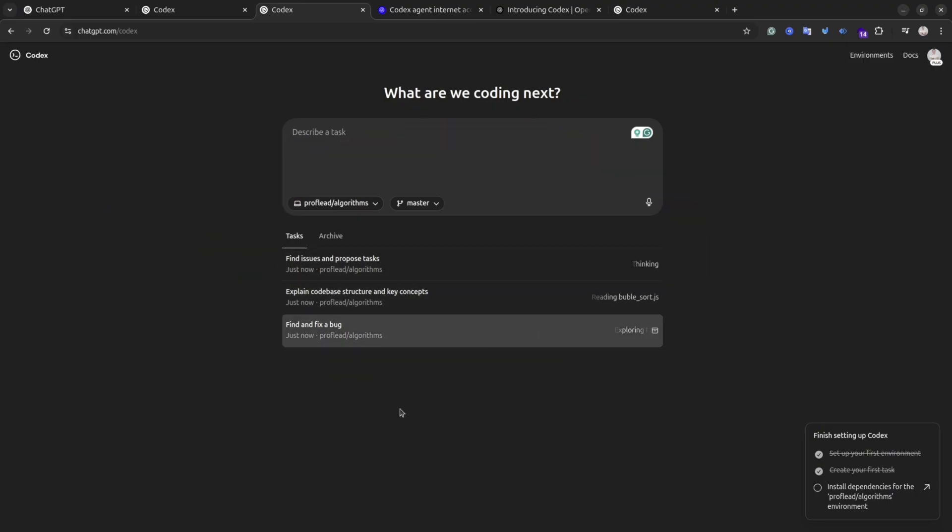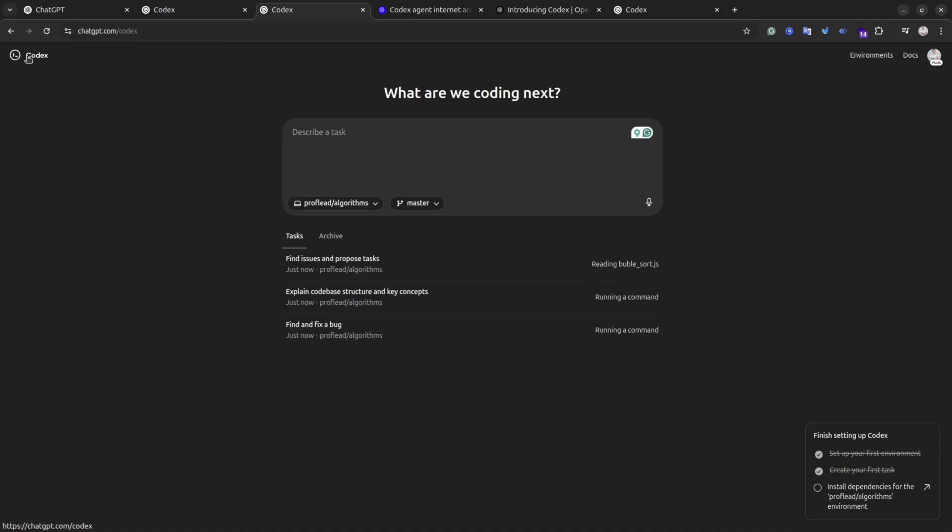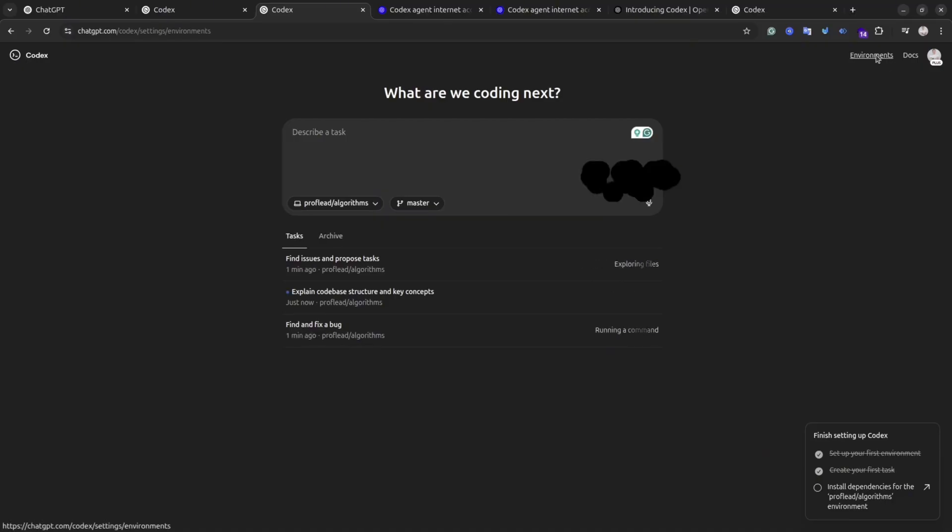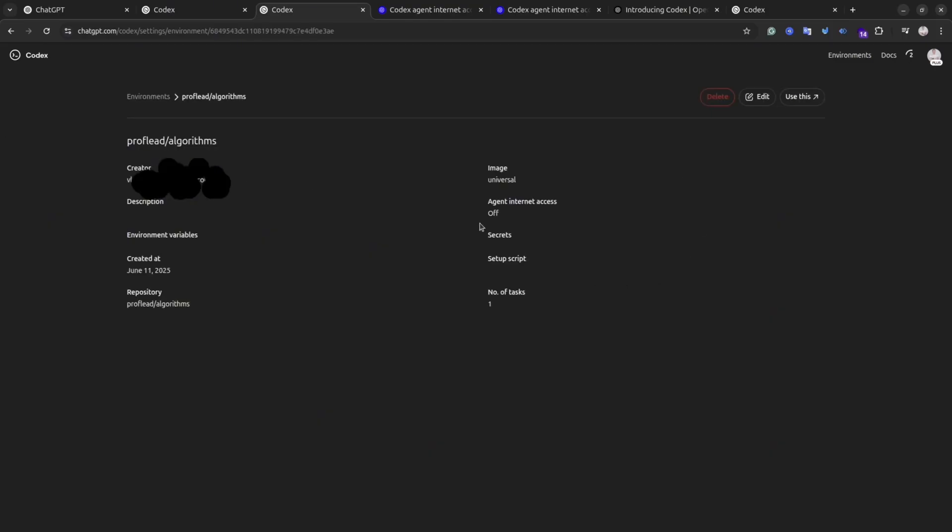If you click at the Environment link at the top right corner, you will see all your environments that Codex created. There is no hard cap on the number of environments you can create with Codex that I can find. But what I noticed is for each repository it will create a separate environment. By clicking on the environment you can see the details of it. You can install different dependencies, set environment variables and secret tokens.